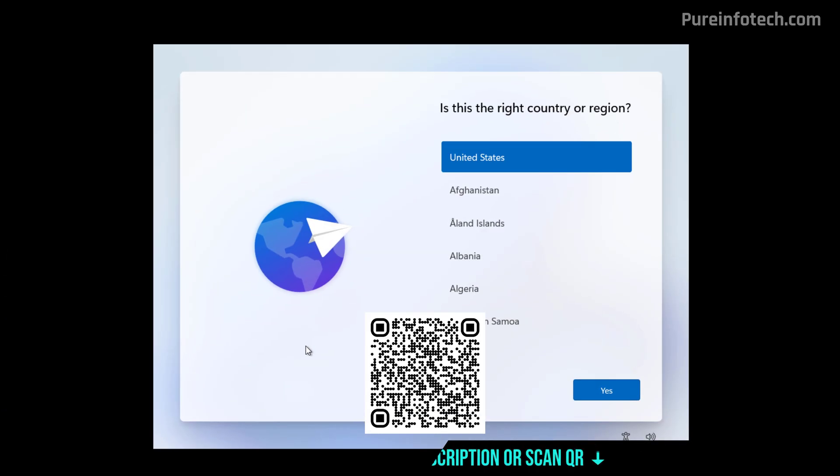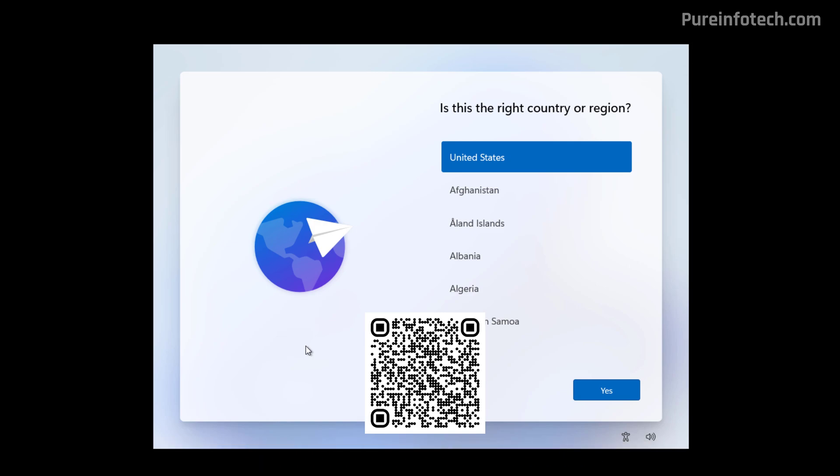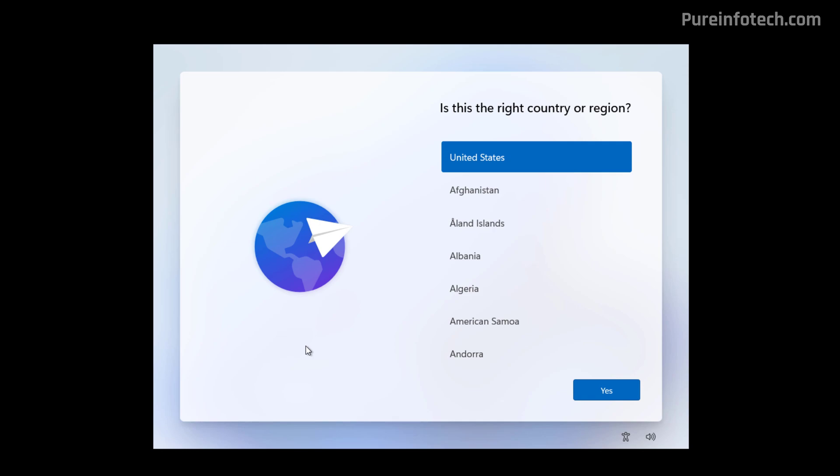Hello everyone, let's look at the steps to set up the user folder name on Windows 11 during the Out of Box experience.